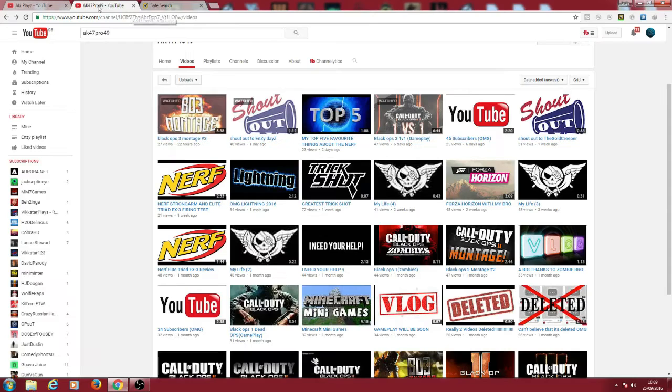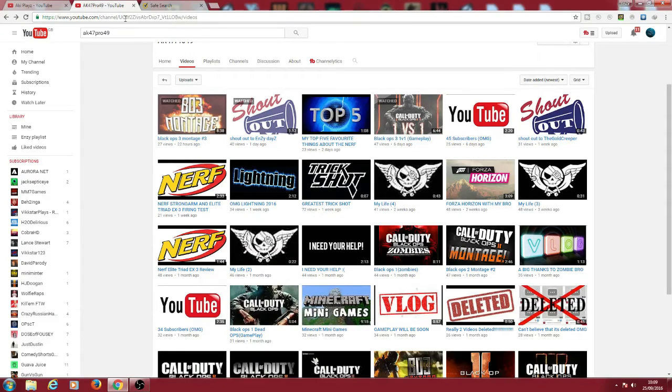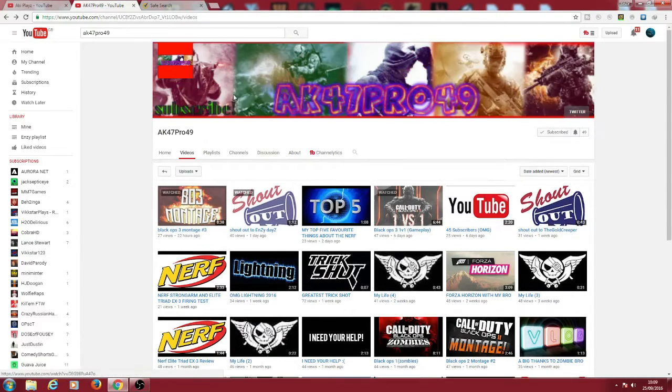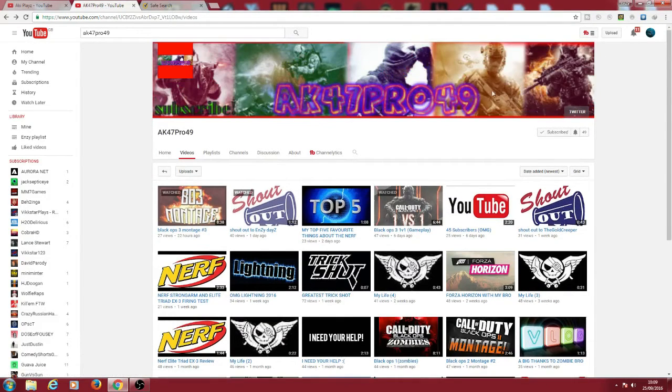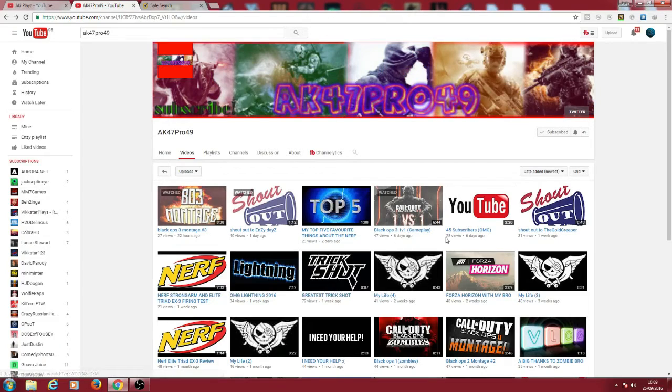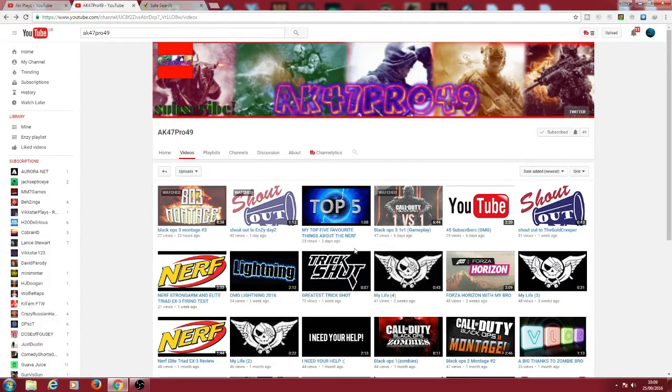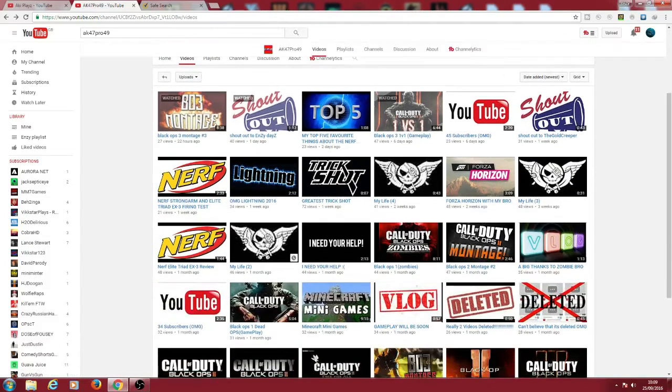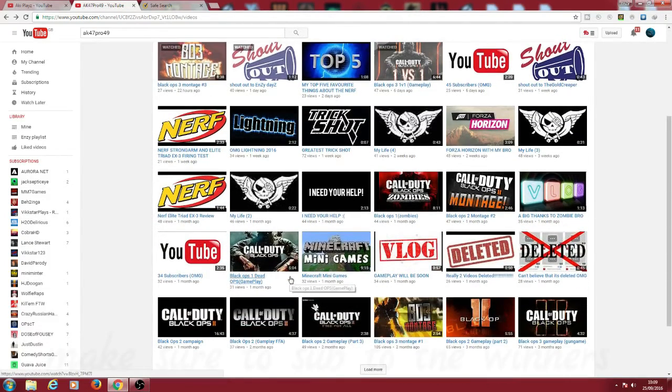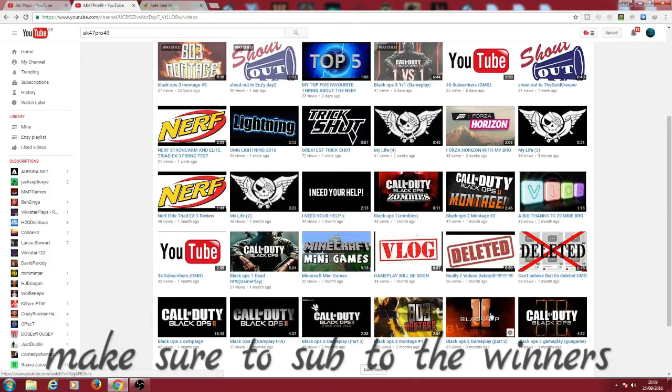So today's winners are AK47Pro49. I made him the banner, that's why he gave me a shoutout here one day ago. It's a bit blurry because I got the wrong thing but he does some good videos. Black Ops 3 montage, top 5 favorite things about Nerf, basically Nerf, Minecraft, Black Ops 3.